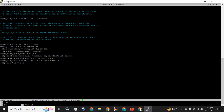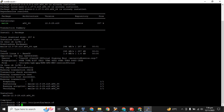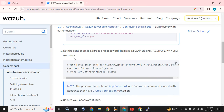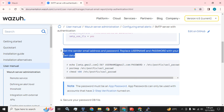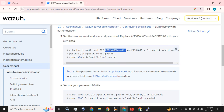Now press Ctrl+X and press Enter to save. Next, set the sender email address and password — replace the username and password with your own data. We are going to replace this email address with our own email address and the password.